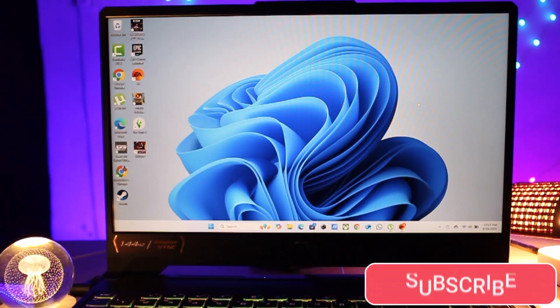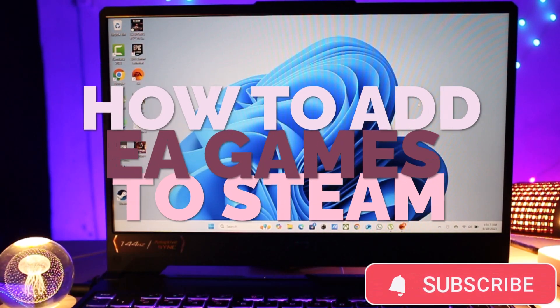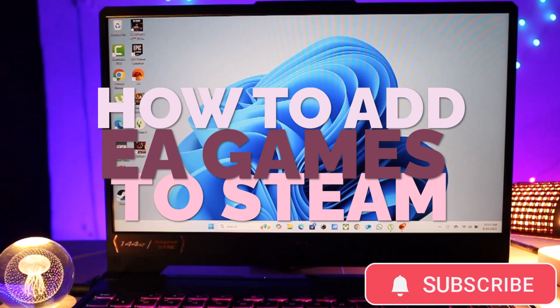Hey everyone, welcome back to my channel. In today's video I will show you how to add your EA games to Steam on your PC.